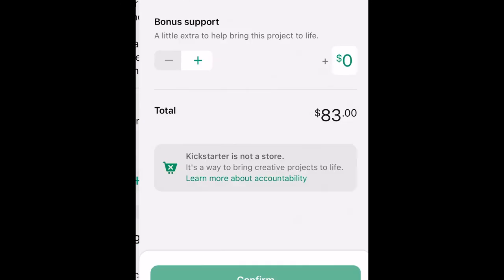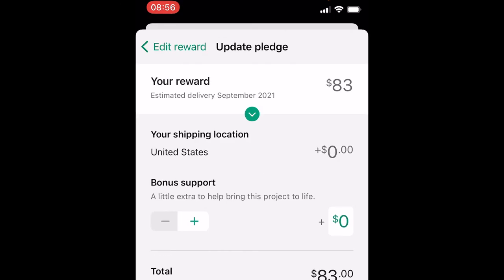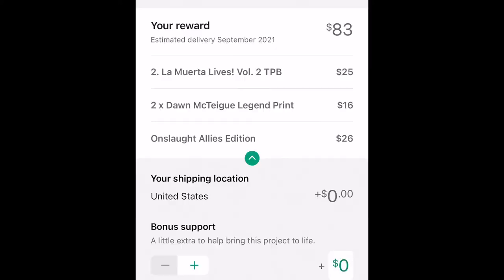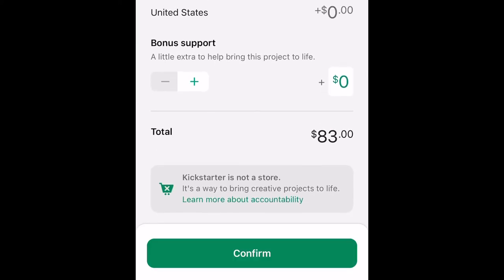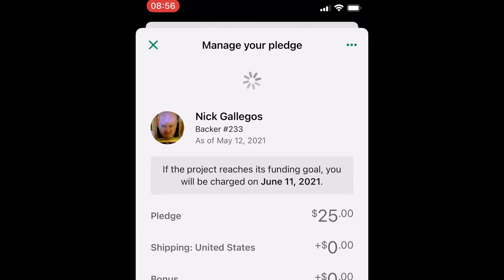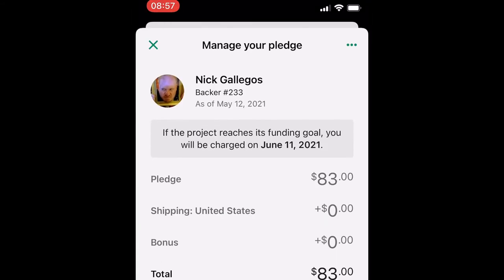It's going to show me a confirmation of how my reward is going to change. If I drop this little menu down I can see that I have my main reward, La Marta Lives Volume 2 for $25, the two Don Boutique legend prints I added, and also the copy of Onslaught Allies Edition — bringing my total to $83. That looks okay to me, so I'm going to tap confirm at the bottom. And that's it — that's all you really have to do to add an add-on in the app.